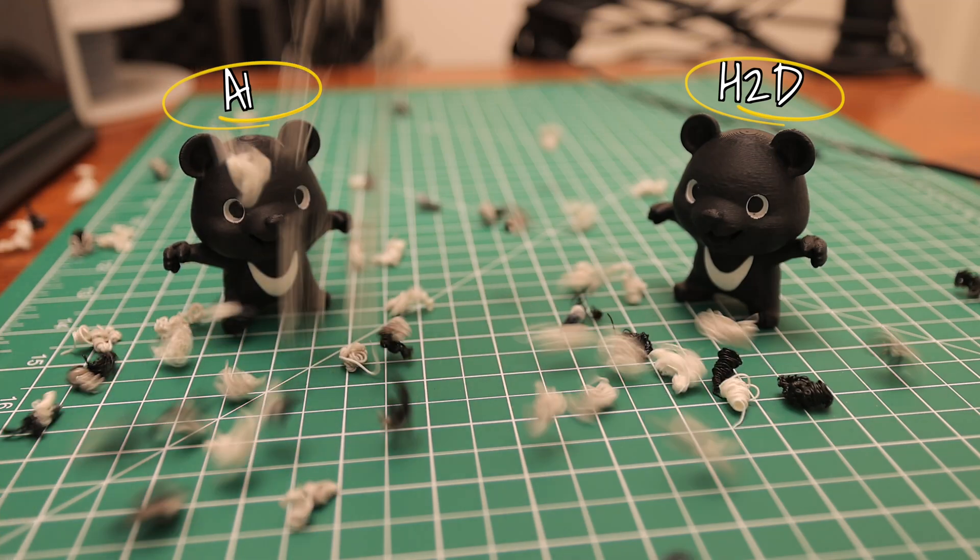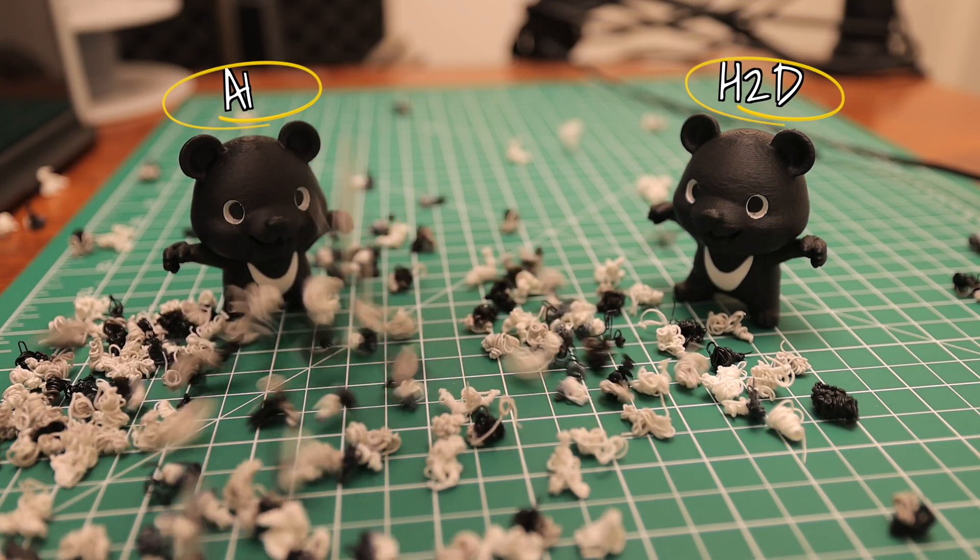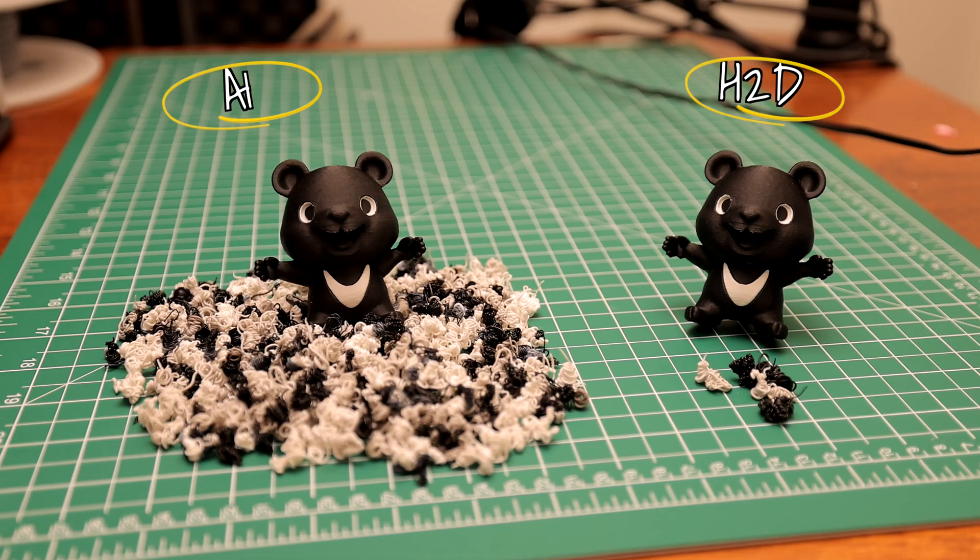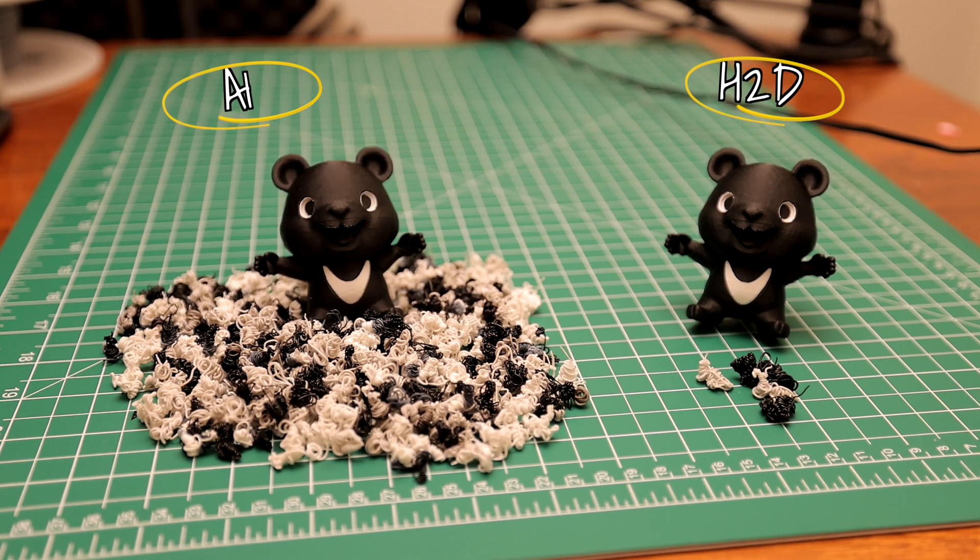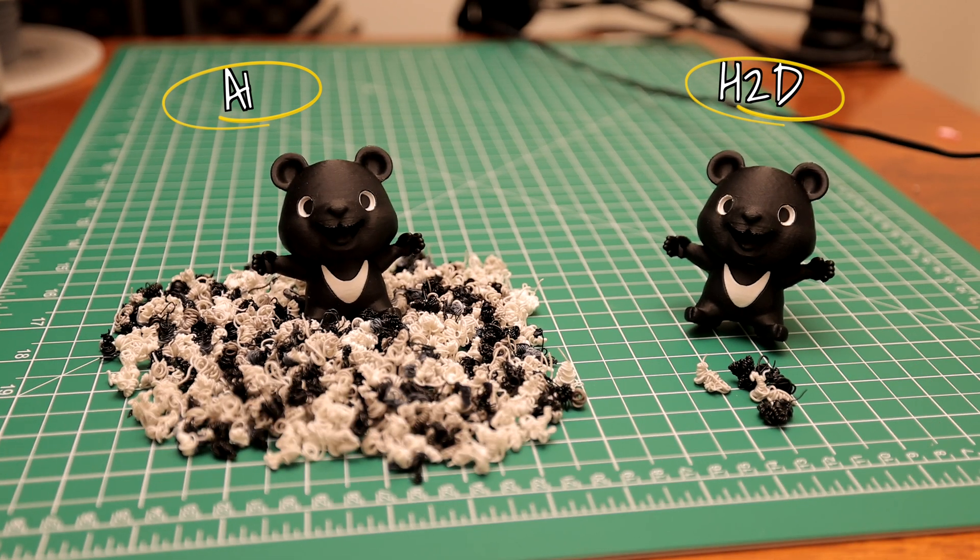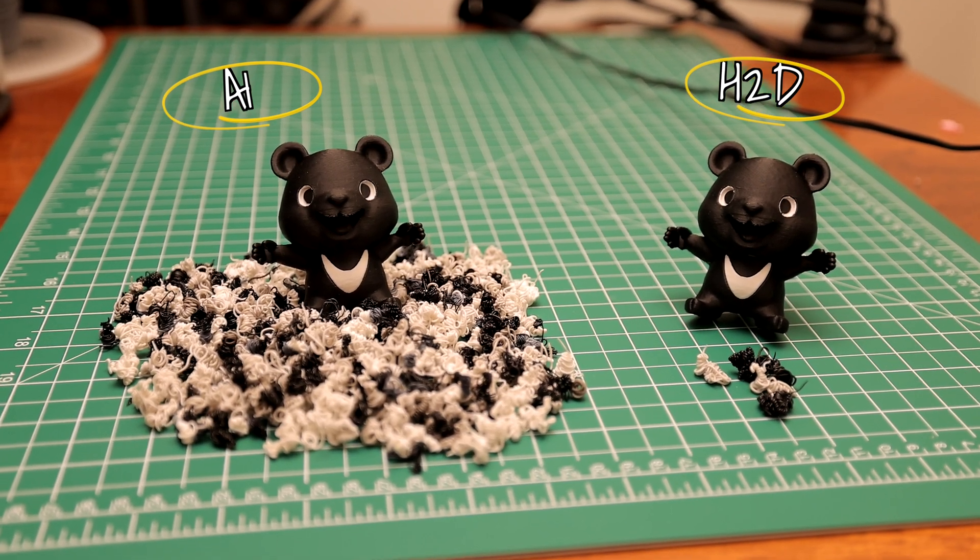It is night and day. It is unbelievable how much you're actually saving using the H2D's dual nozzles for a print like this.